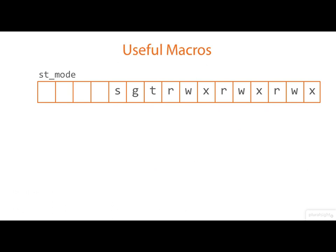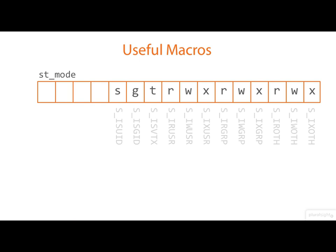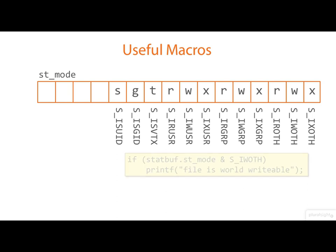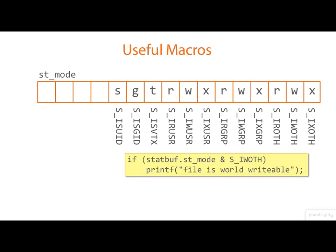Now, there are some useful macros that help us access the various bit positions in the file mode in our code. There are symbolic constants representing the individual bits for these bottom 12, with rather nasty names that are hard to type and completely impossible to pronounce. Typically, you'd use them in a bitwise AND like this, where we're testing to see if a file is world-writable.